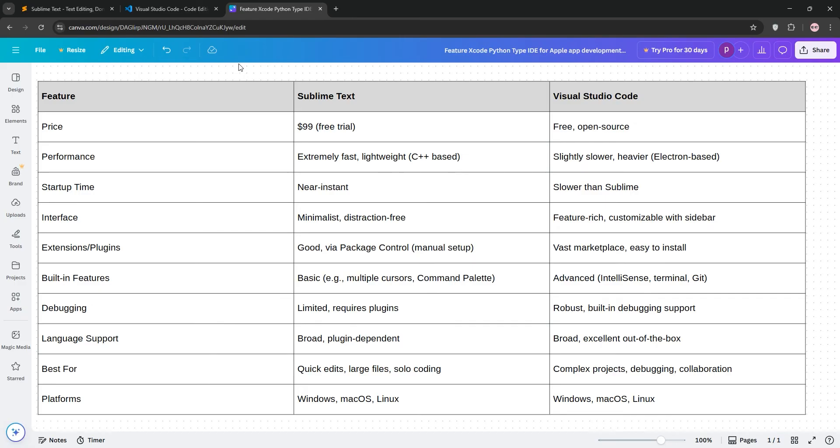So, which is better? Choose Sublime Text for speed and simplicity, especially for solo coding or quick scripts. Pick VS Code for feature-rich development, debugging, or collaborative projects. Check out our comparison chart below and let us know your pick in the comments.